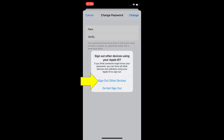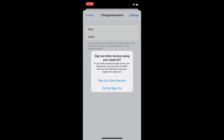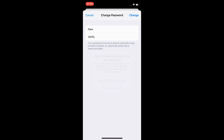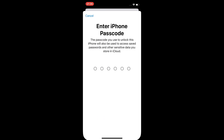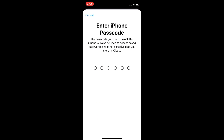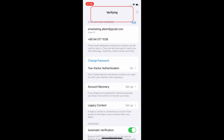Enter the new password and then enter the same password again in the second field to verify. Tap Change. Tap Sign Out Other Devices. Enter the passcode again that you used to unlock your phone. It will verify the new password setup. And you are all set.